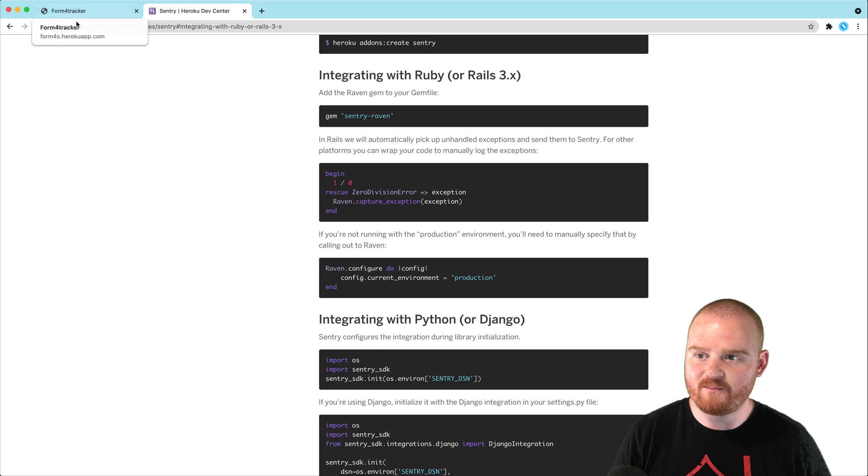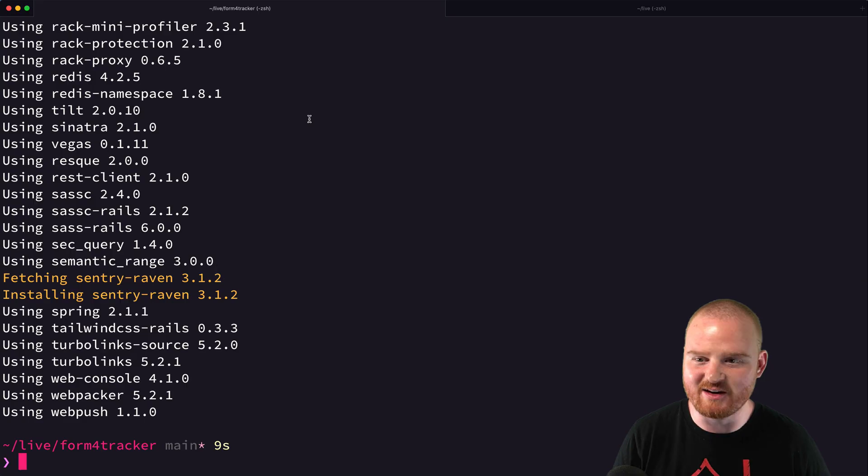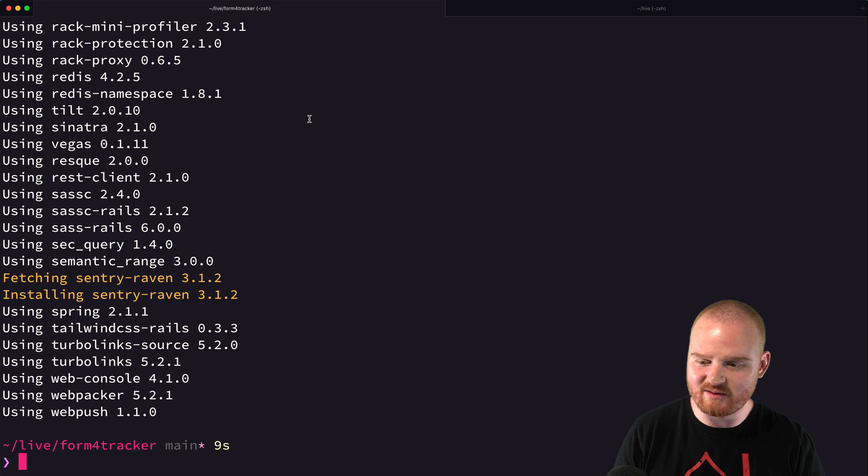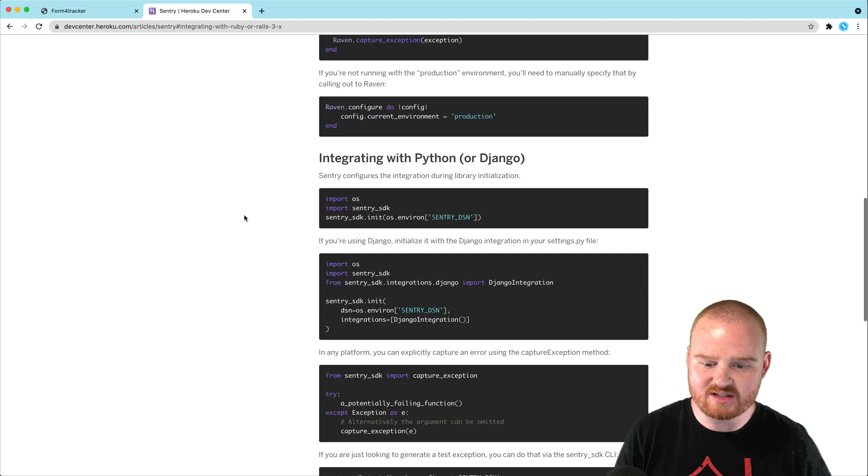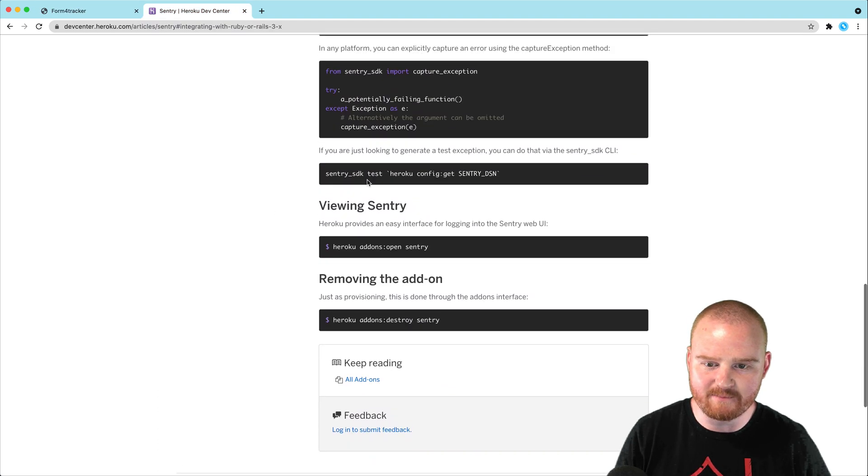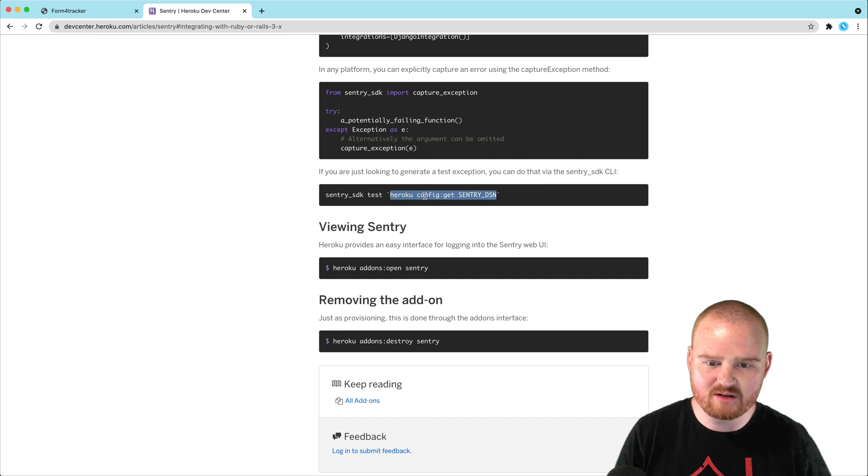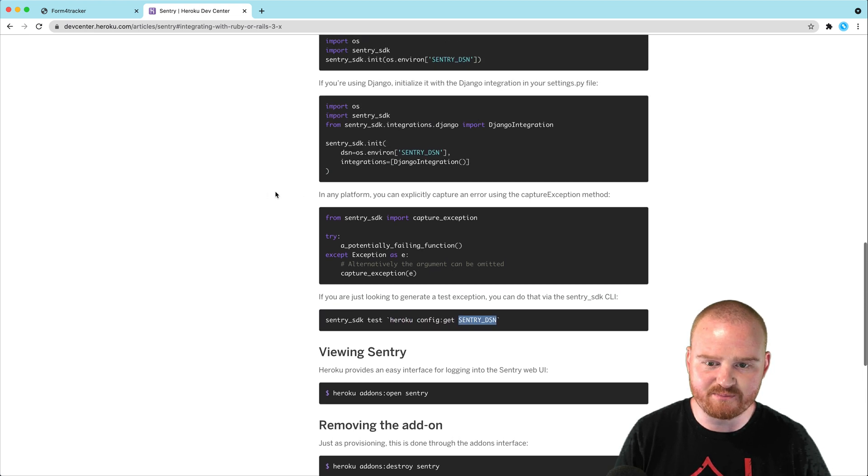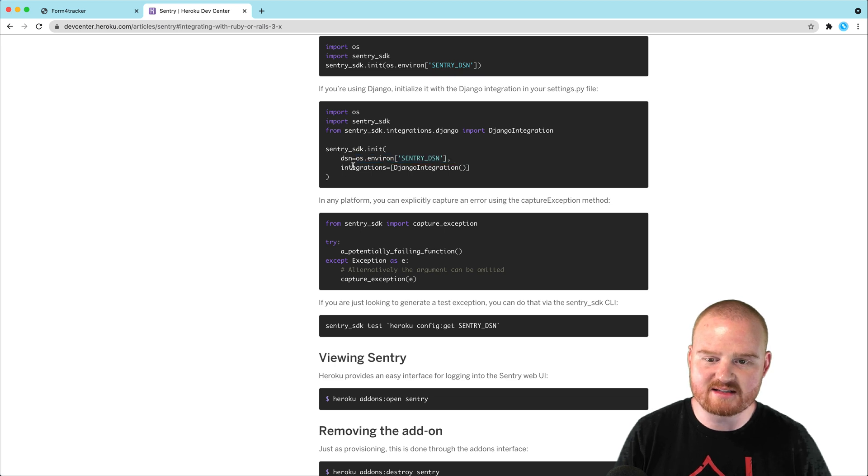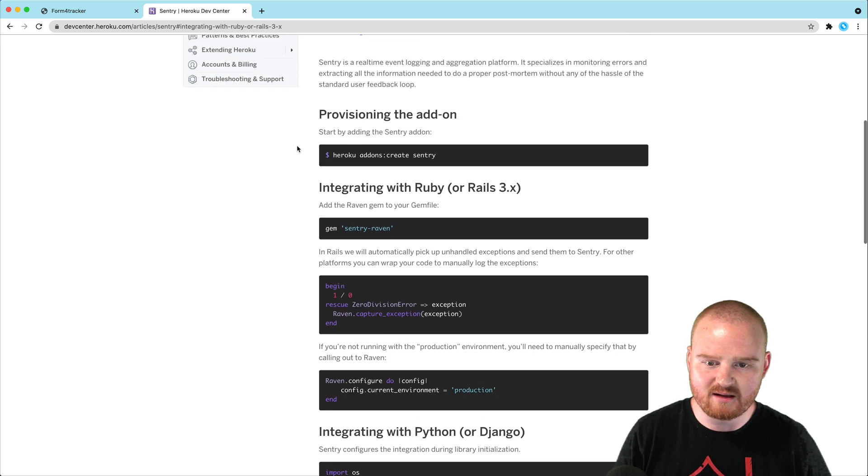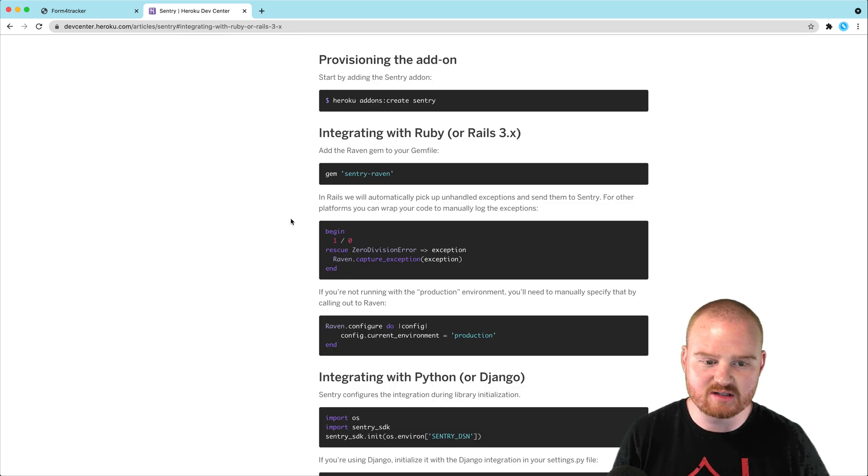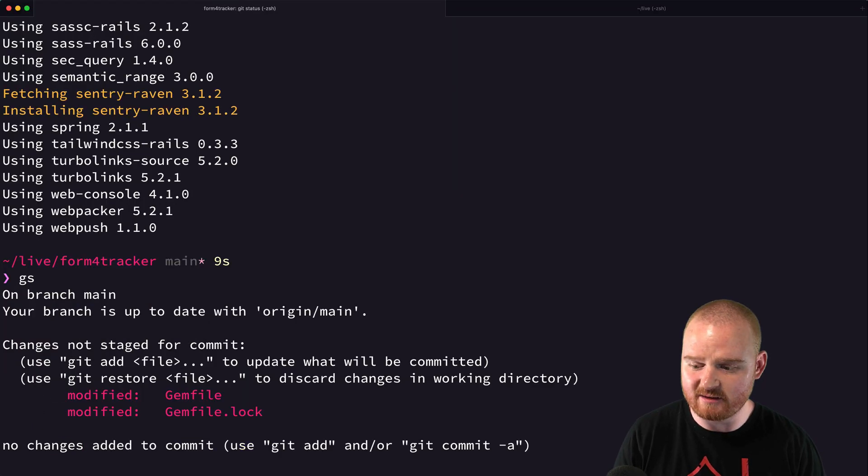So right now, I don't think I have any known errors. We've got the Sentry gem installed. We've got the add-on provisioned. Now, is there any other settings we might need to set up? It seems like maybe there's going to be some environment variable that's set for us inside of Heroku. And then I assume this raven gem is just going to pick up that default. So let's just try it out.